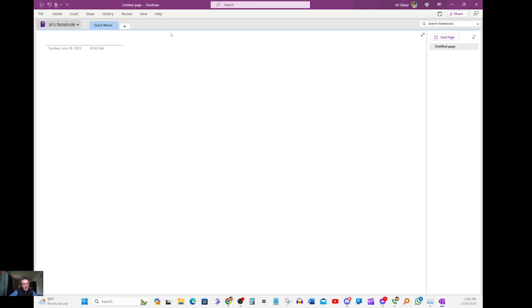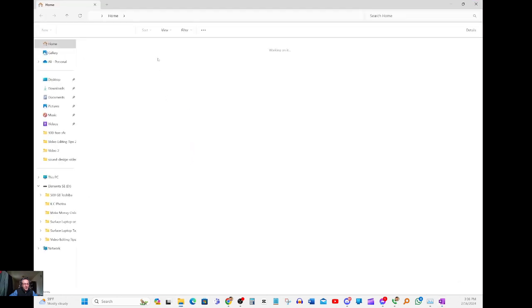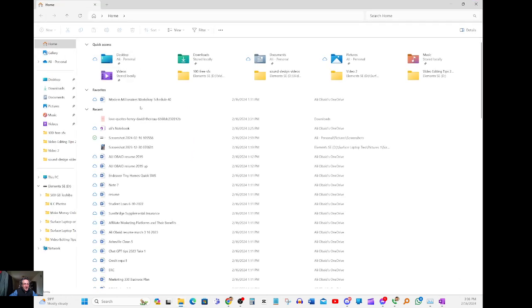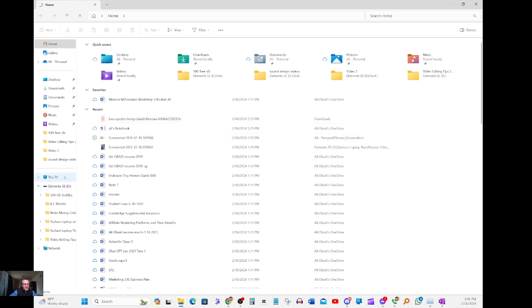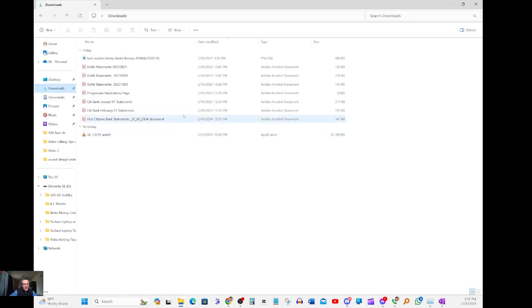What you do is open up OneNote, which is of course part of Windows or Office, and you would go into your documents, whatever the document is. Right here it's called One Love. Let me go down to Downloads. Okay, so here's the document that I have.